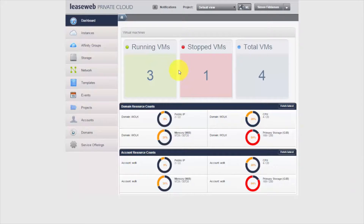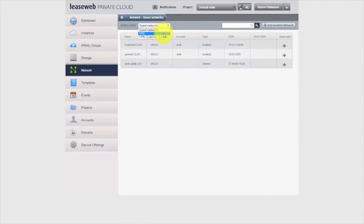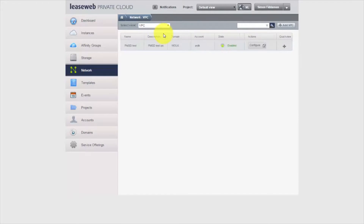Initially, when you log into the Private Cloud, you'll see the dashboard. From here, simply move to the networking section and you can see any networks that you have previously created. Instead of creating a new guest network like you normally would, we will be creating a VPC network. Select VPC from the dropdown.